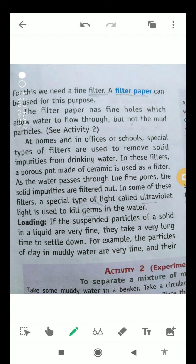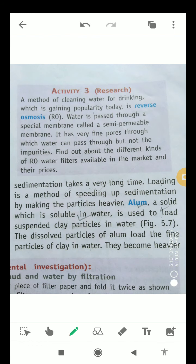If the suspended particles of a solid in a liquid are very fine, they take a very long time to settle down. For example, particles of clay in muddy water are very fine and sedimentation takes a very long time. Loading is a method of speeding up the sedimentation process, making particles heavier so they settle faster.